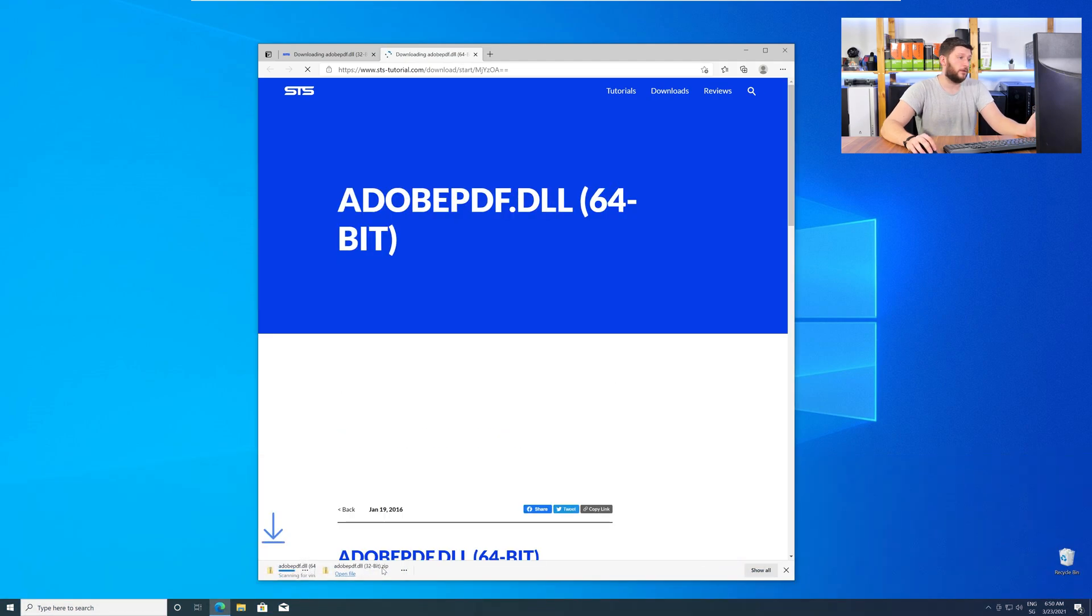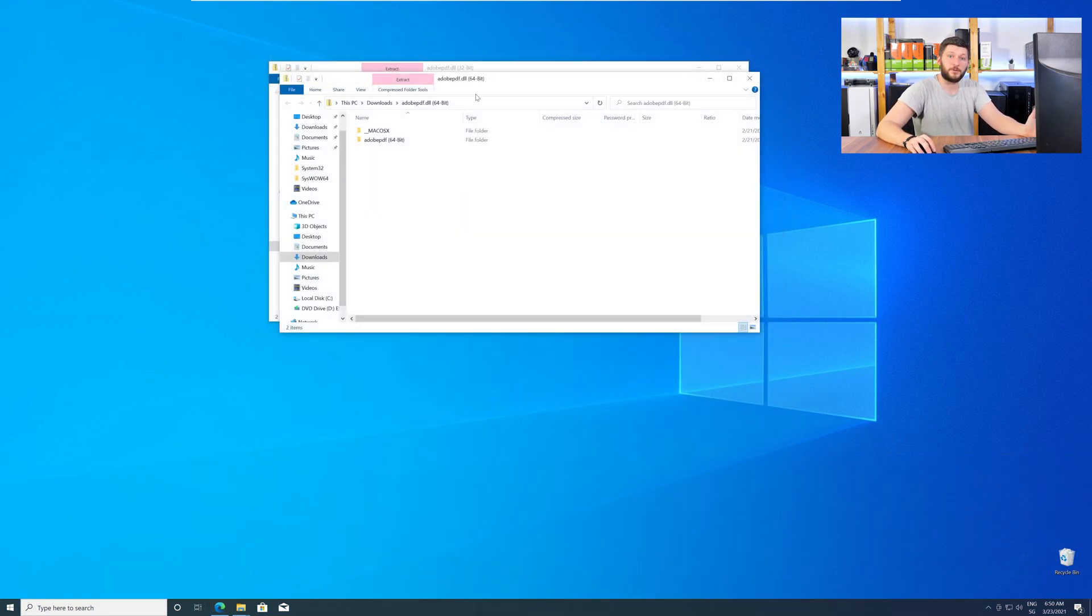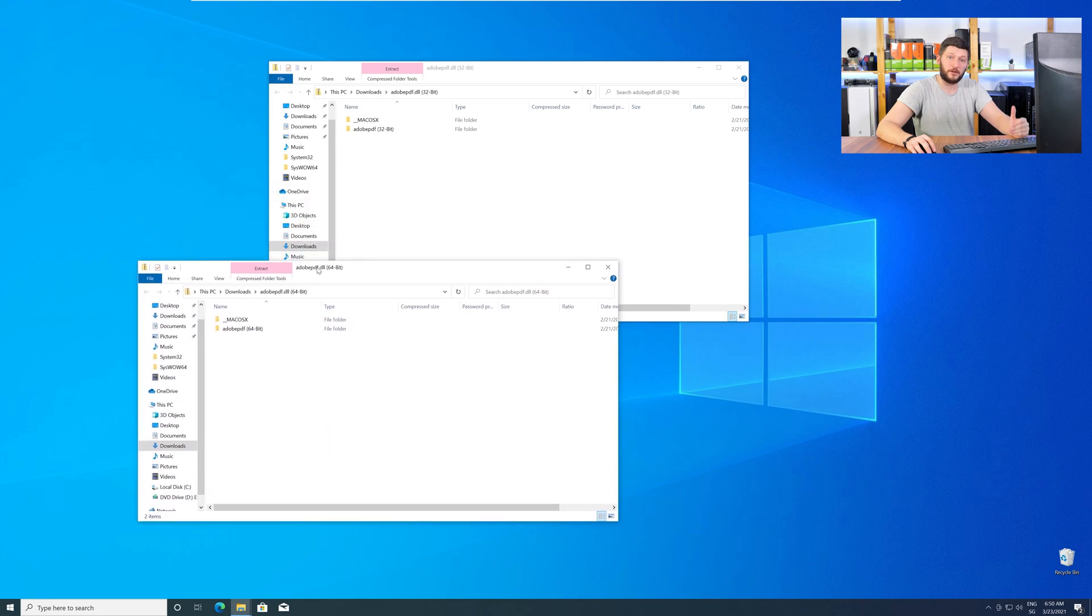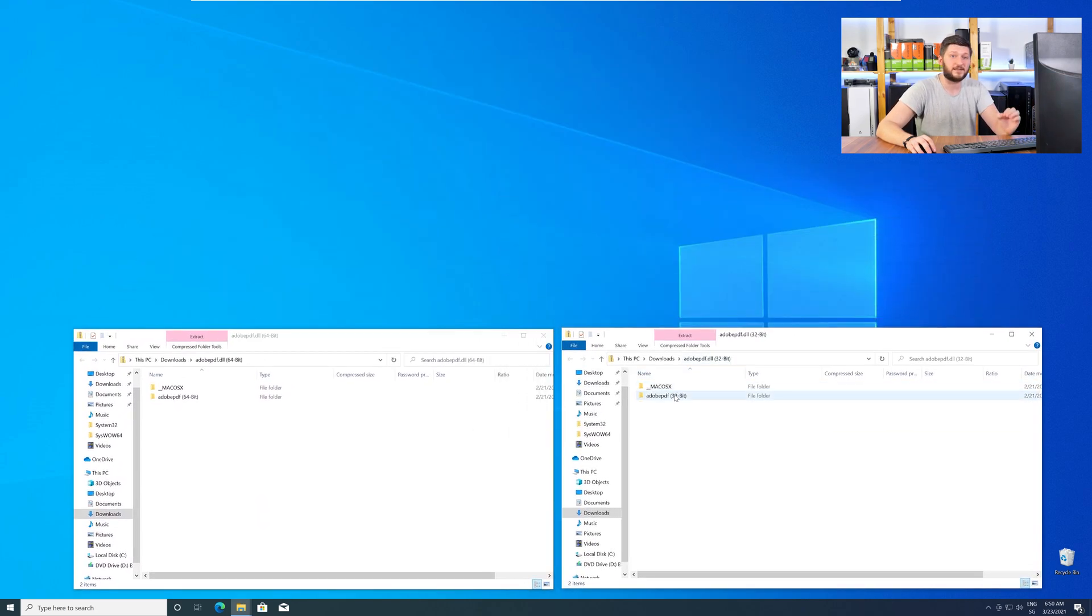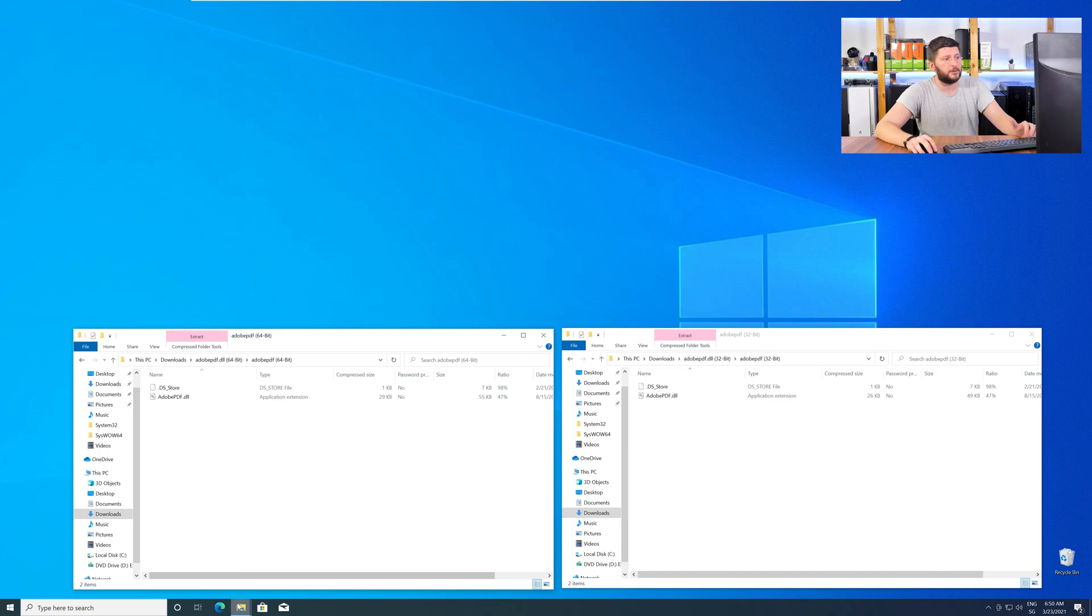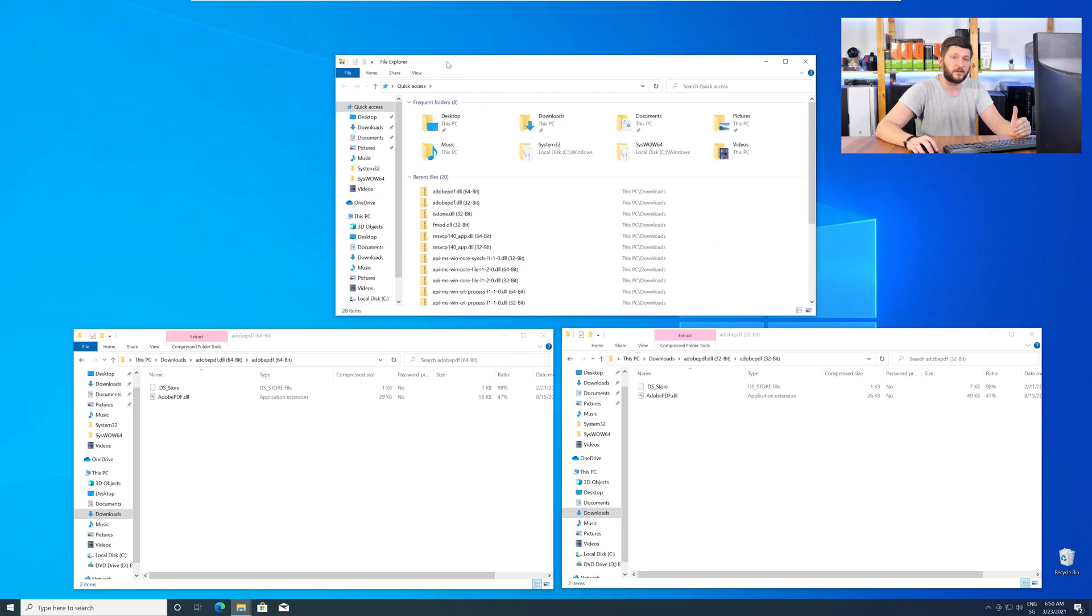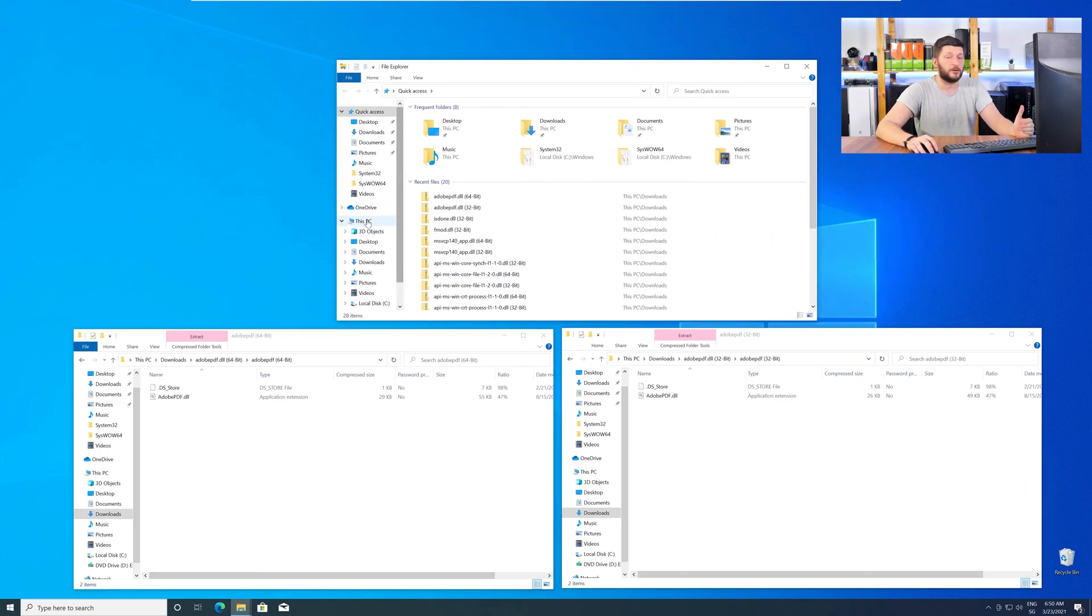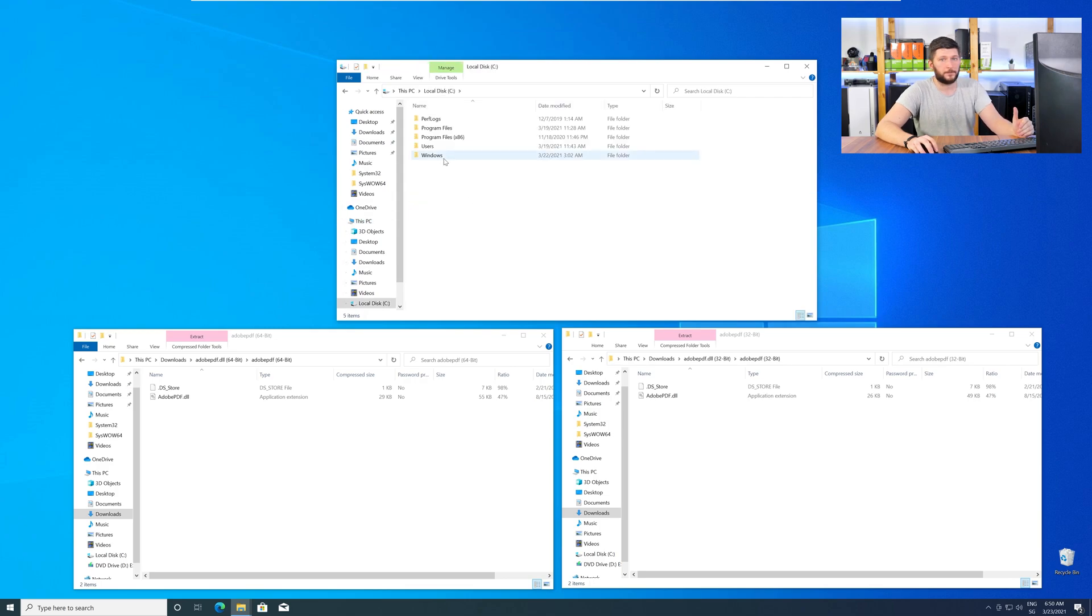After downloading the files, open them up and keep track which is which, because both the 32-bit and 64-bit DLL files have the exact same name. Now, we need to open up our Explorer and head over to our main PC, then into our C drive, and then into the Windows folder.